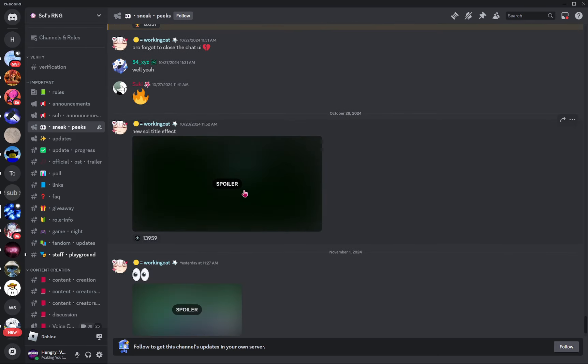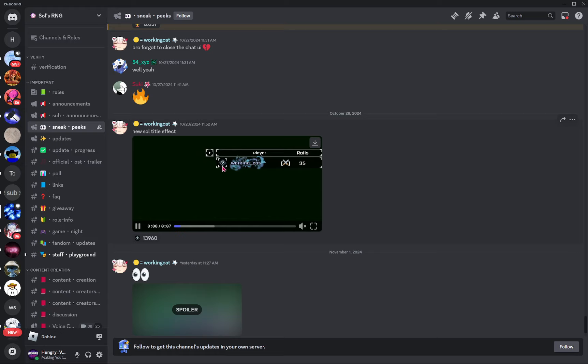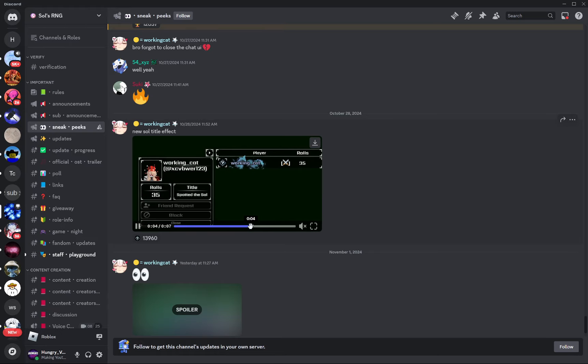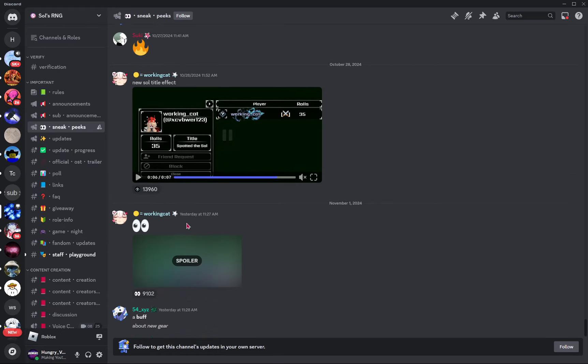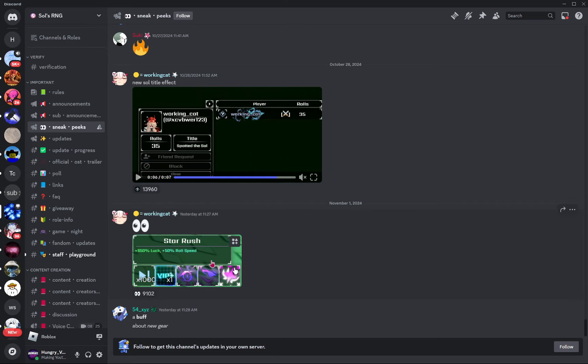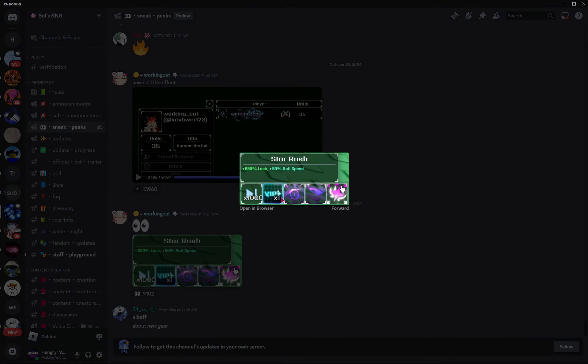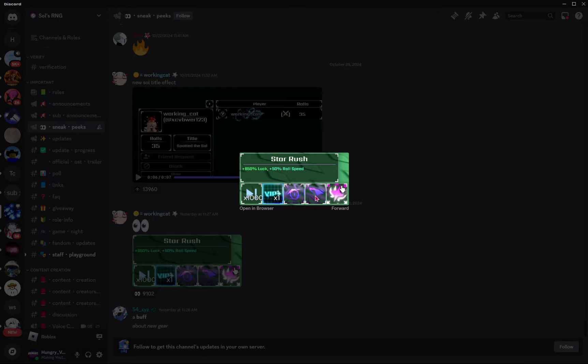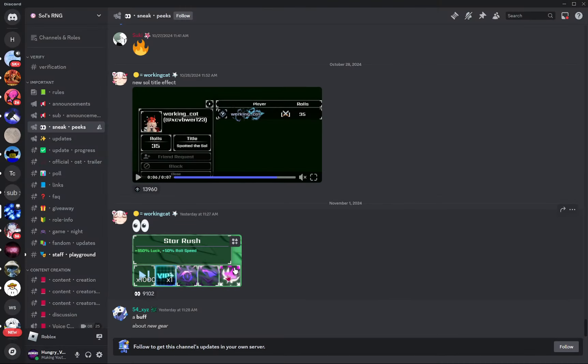New soul title effect, which is pretty interesting. What's this here? Oh my gosh, star rush. Plus 650% luck, plus 50% roll speed. So here's the VIP plus buff. And then these are some pretty sick buff icons right there. A buff about new gear.